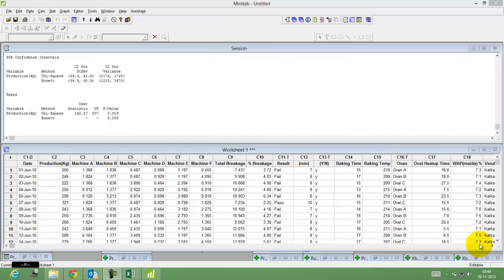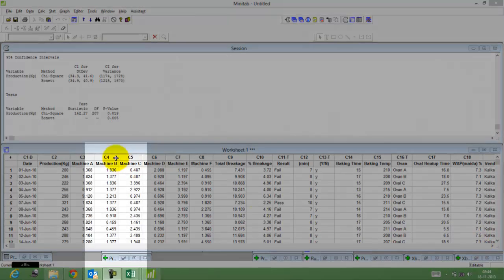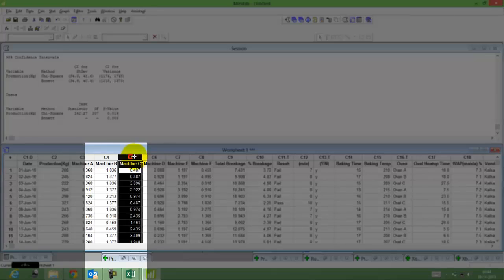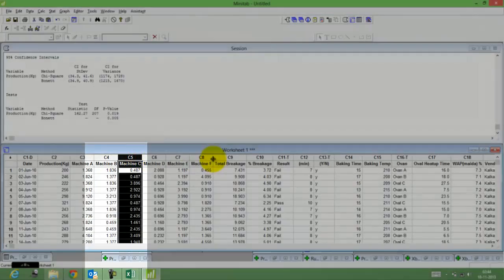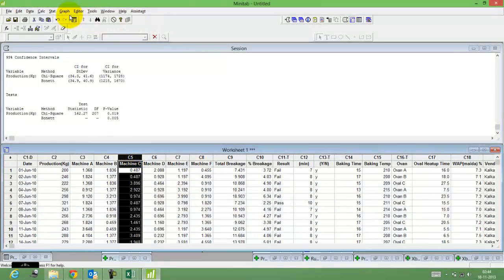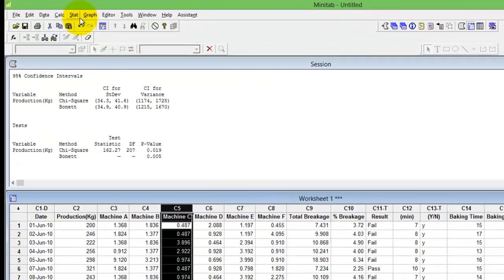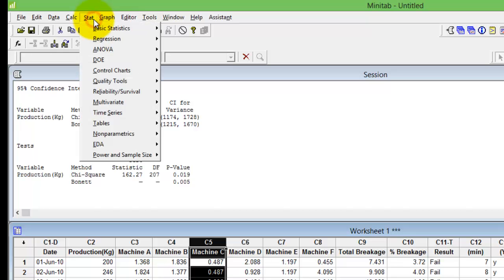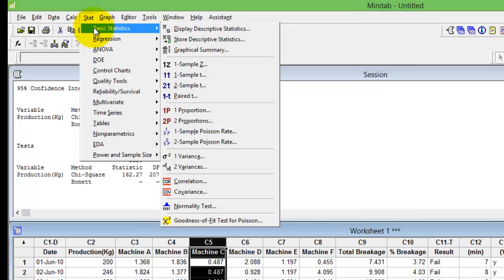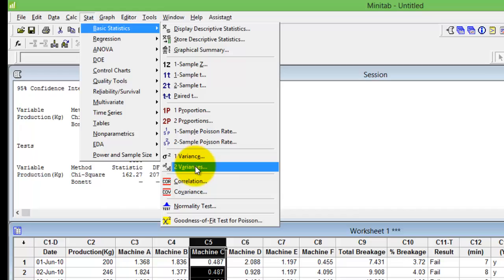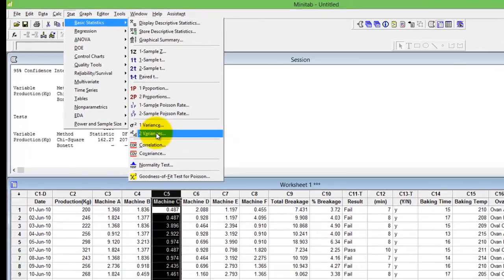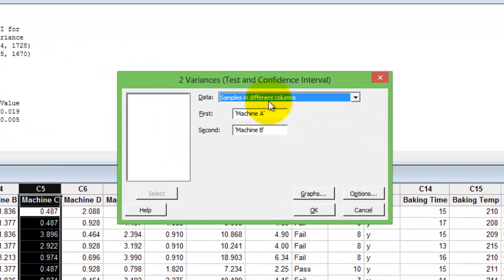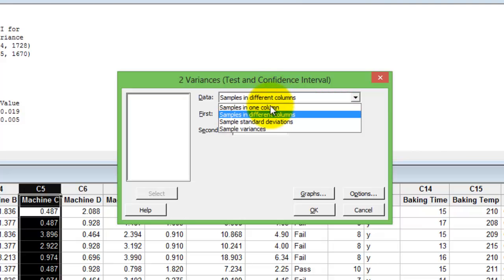Through this video I would help you understand how to conduct the two variance test using Minitab. If you were to compare the variance of C4 and C5, remember that all hypothesis tests will lie in the stats menu. Click stats, go to basic stats, and choose the two variance option.